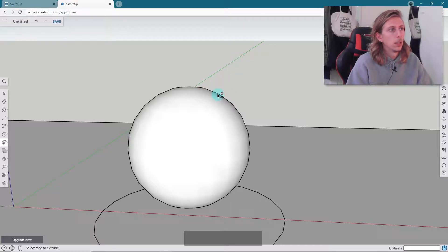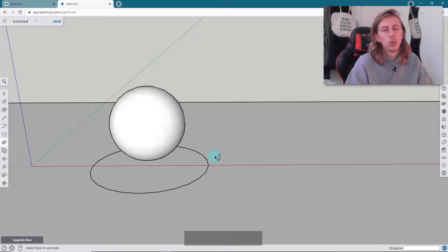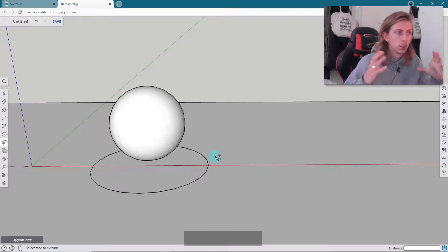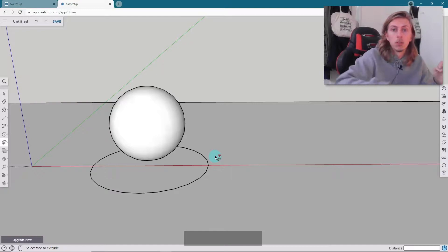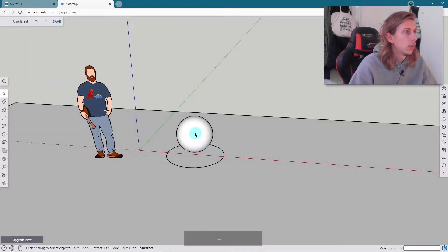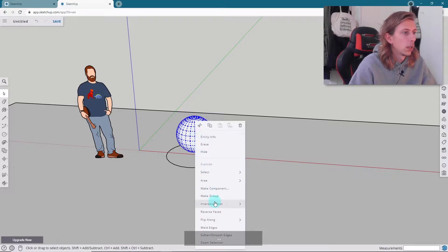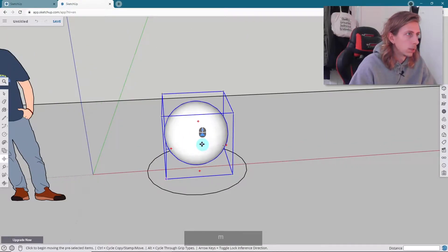You can see there are kind of segments in the sphere — these bumps are basically due to how smooth our initial curve was. If you want a smoother circle you just have to increase the amount of curves in your original circle. So that's our sphere — we can triple click that, make it a group, and move it to one side.